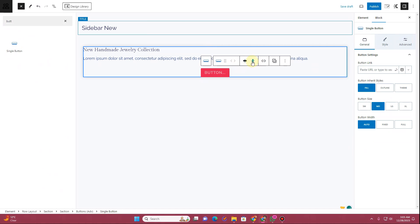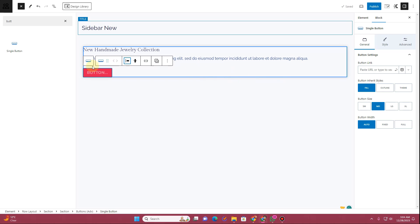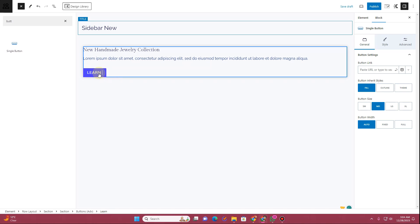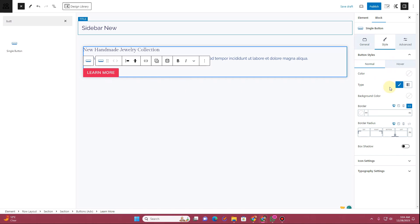From here you can align these items — this one is the vertical alignment and this one is the horizontal alignment. I want to align it to the left side, so I'll choose left. Here you can type in your own button title — I'll type "Learn More."